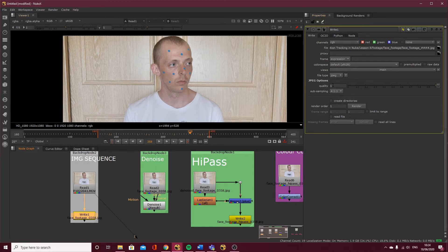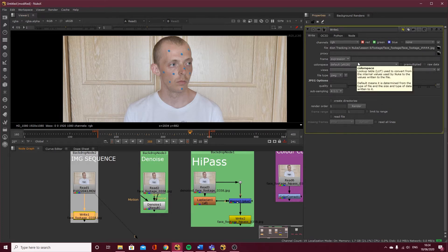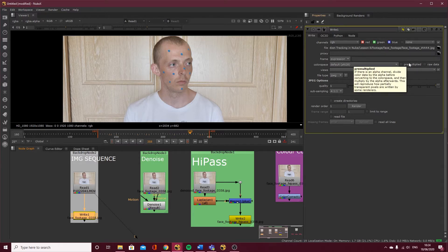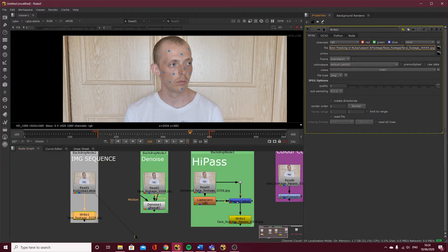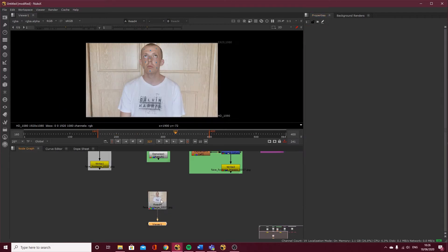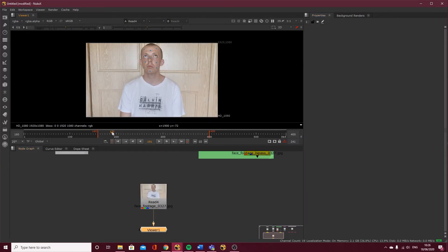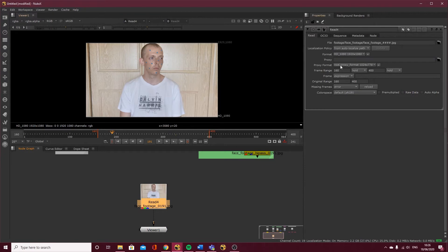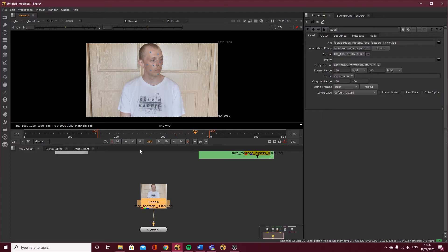It's got enough detail — I turned the quality all the way up to 1. If you don't know how to render within Nuke, please check out my rendering in Nuke tutorial. I called mine 'face', saved it in a folder called 'face footage', with the naming convention face_footage_ followed by four hash symbols for the frame number, then .jpeg. So once exported, you'll have a JPEG image sequence from frame 160 to 400.